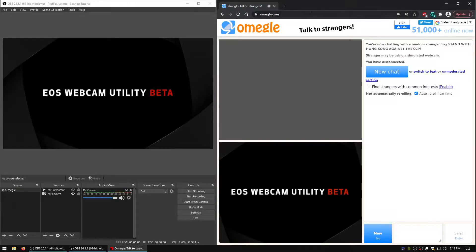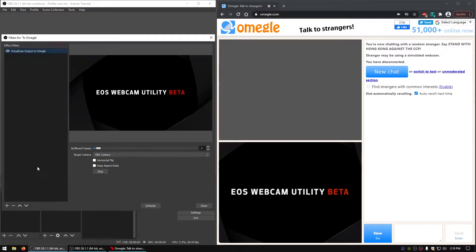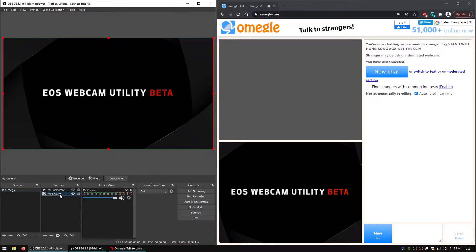In case you had trouble with the last tutorial on how to record jumpscare videos, this will show you how to do that. You have the setup from the last tutorial: one scene which has the virtual cam filter with the OBS camera started, and you have two sources — your webcam and your jumpscare.